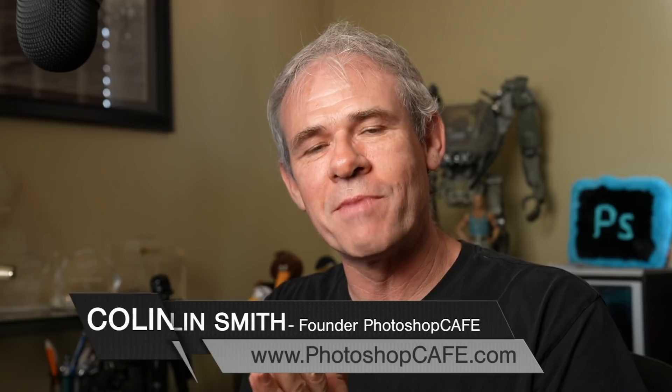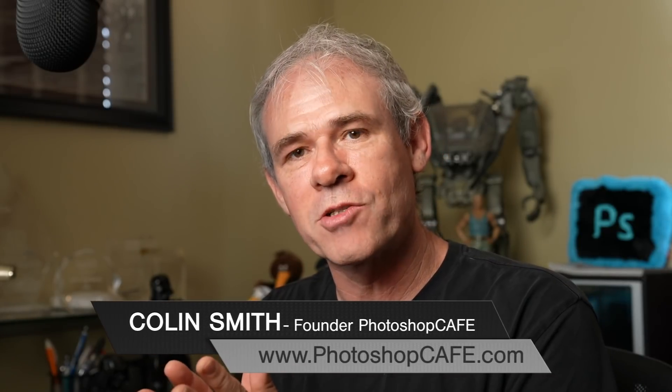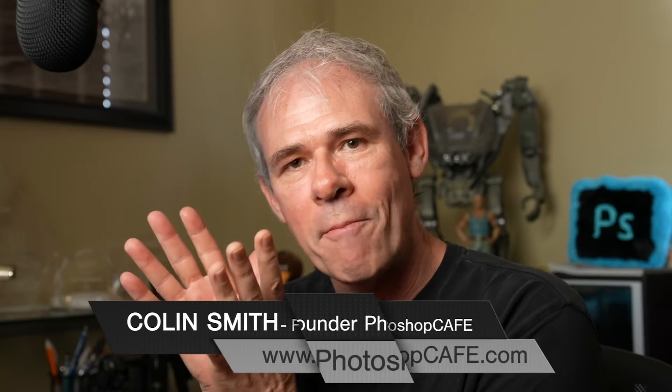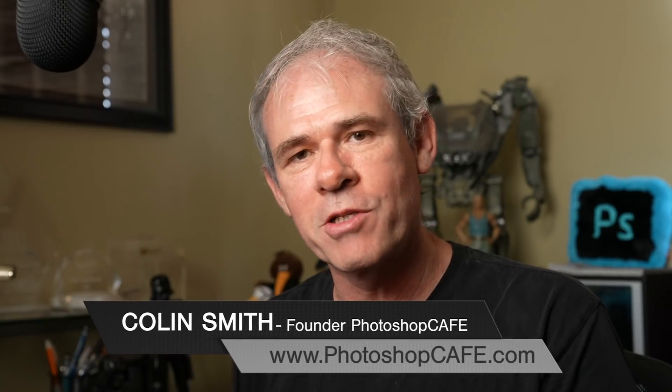Hey, Cafe Crew, Colin Smith here. Let me show you on a couple of examples. We're going to do a basic photo. Then I'm going to show you how I'd use it at composite.